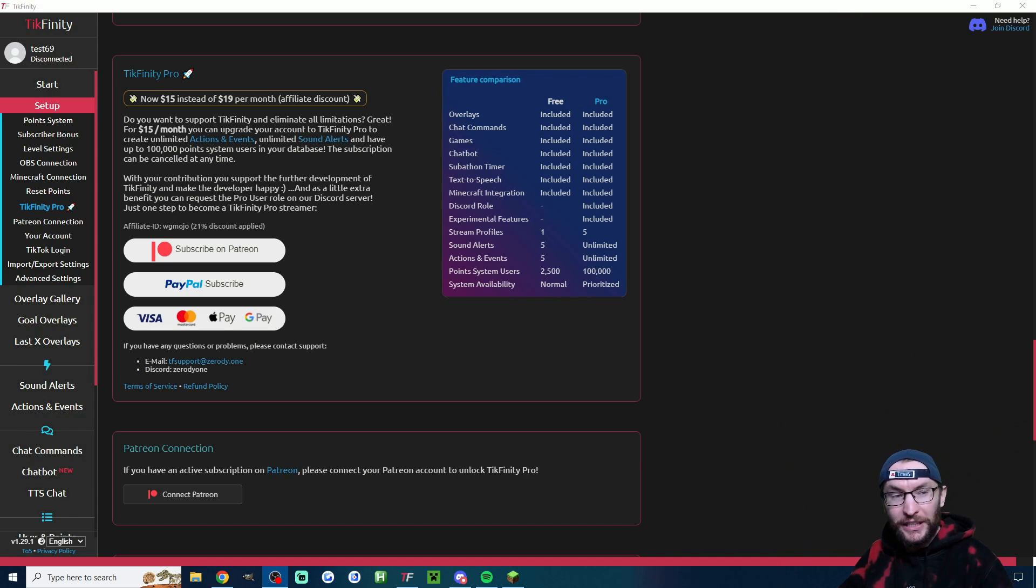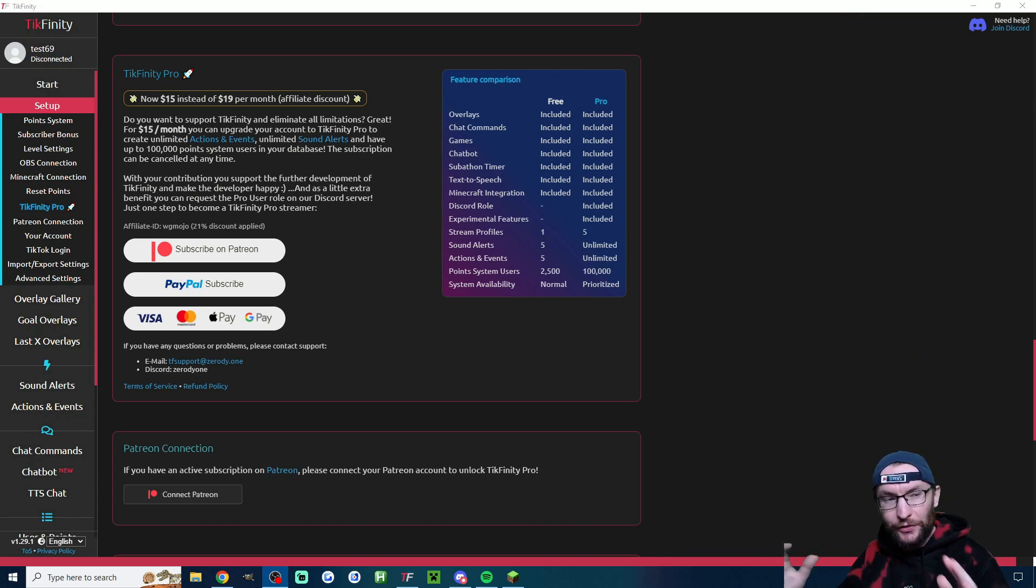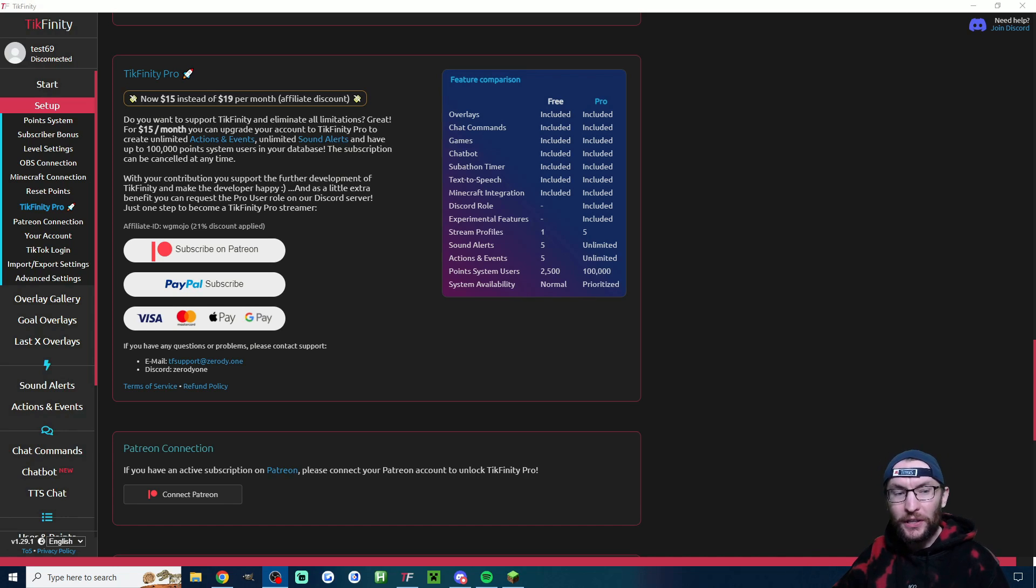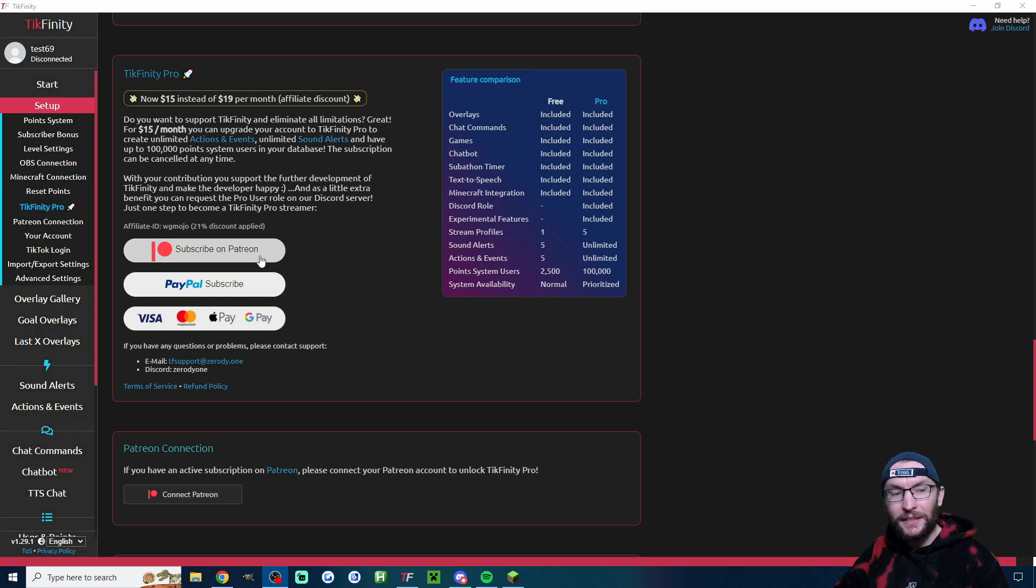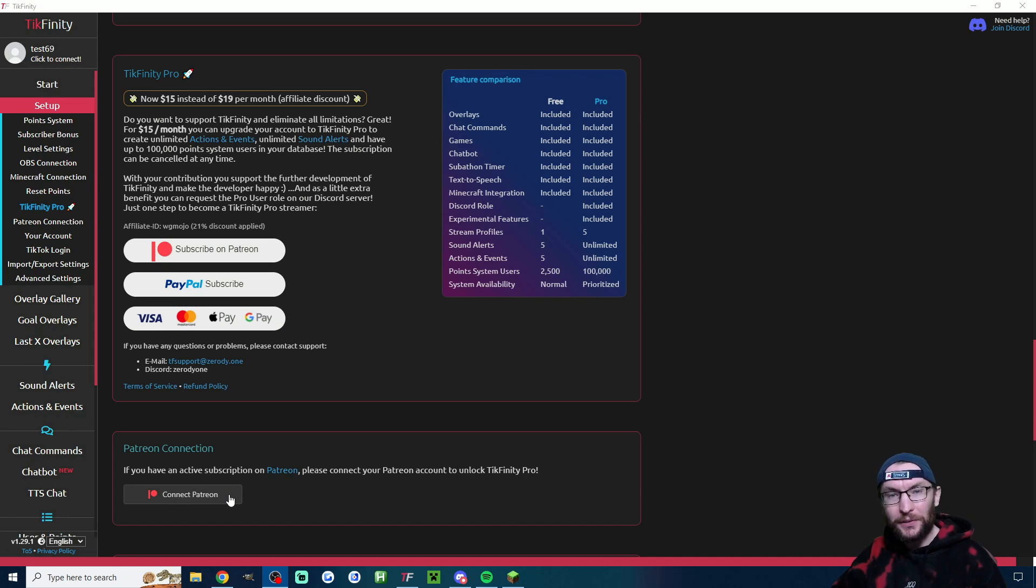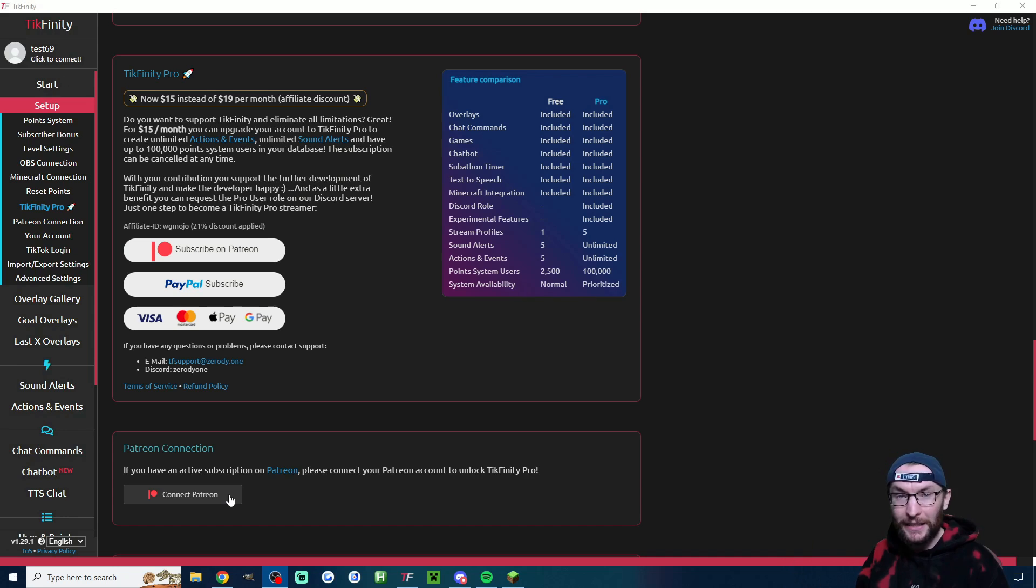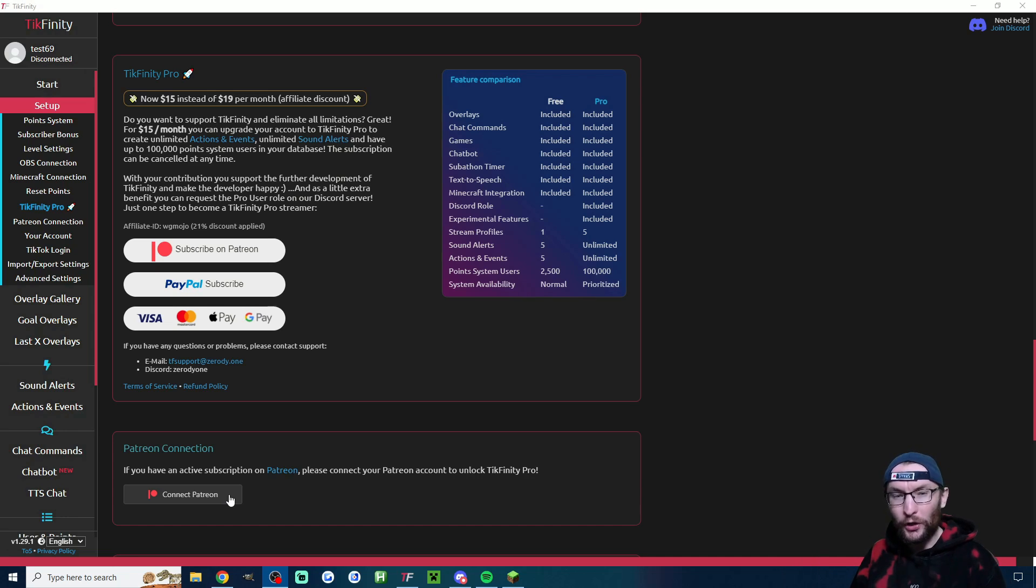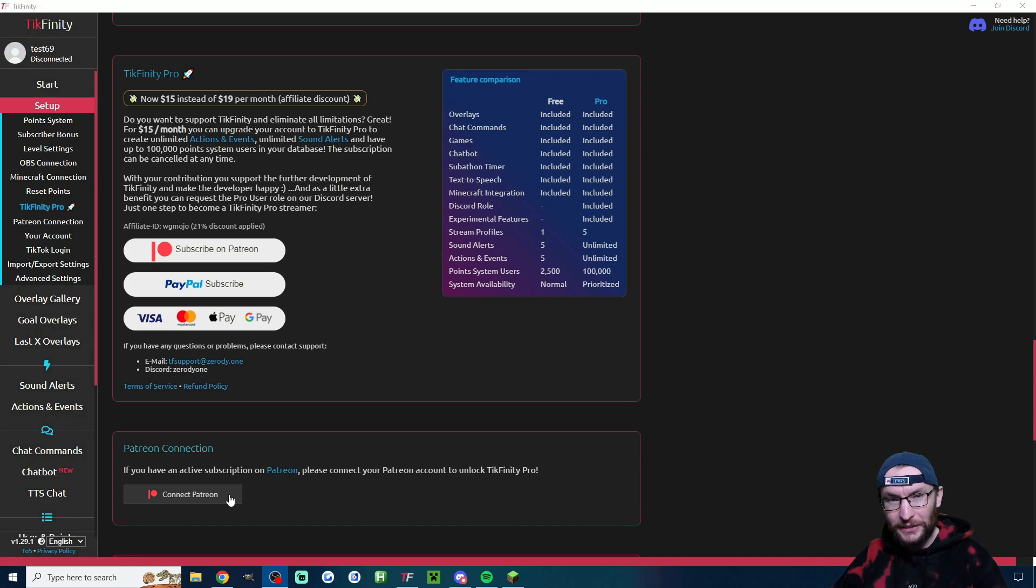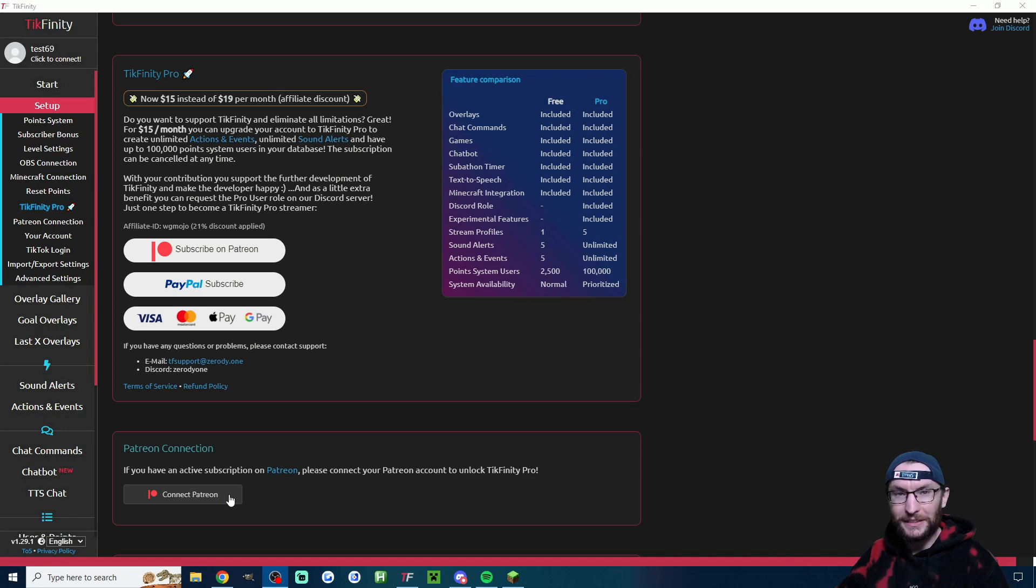Now, speaking of Tickfinity Pro, they've actually added a new way to get Tickfinity Pro, and that is via Patreon. So if you find yourself unable to use PayPal or the other payment methods, then subscribe through that Patreon and just click the connect button at the bottom of the page. You'll automatically get a Discord role and then that will unlock the rest of Tickfinity Pro. Don't forget, if you're a new Tickfinity user, you can use my discount code for $4 off. That's in the description.